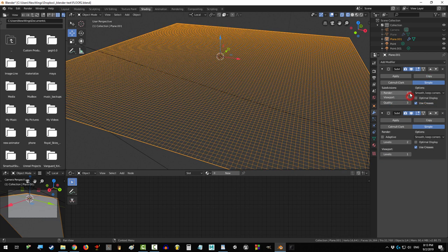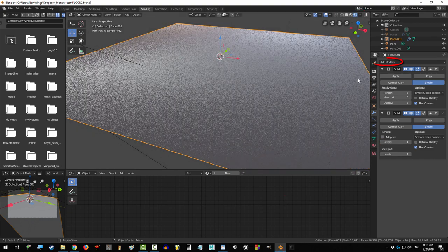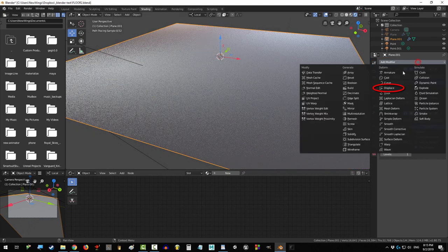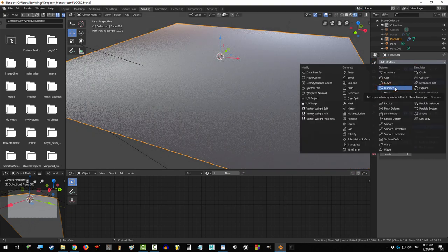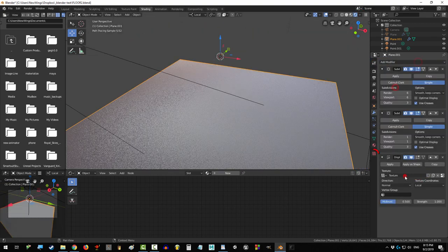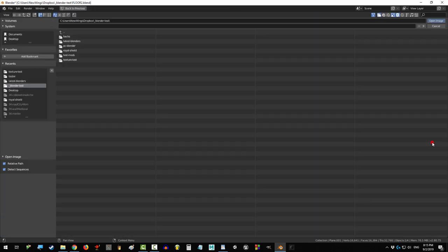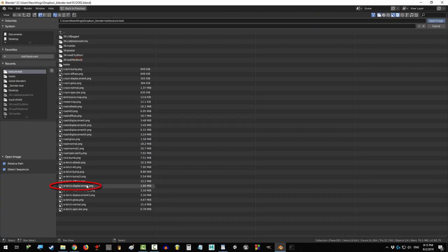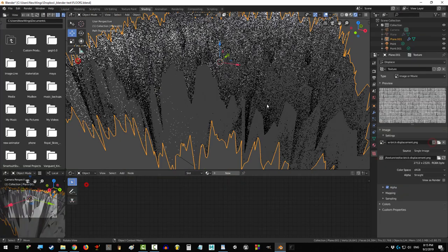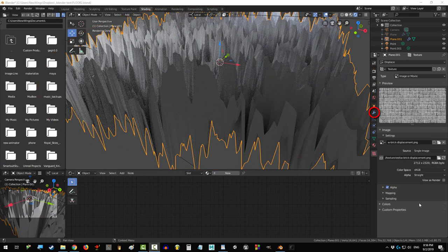On the first one, set render and viewport to six, and on the second one set render and viewport to one. Then add another modifier: Displace. Click New, go to the texture tab, open and find your displacement map, and you'll see this mess again.